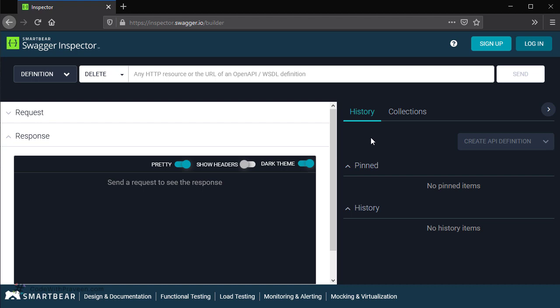Finally, at the right hand side, we have a couple of sections related to storing the history and making collections. In the history tab, it is going to show you the list of APIs and operations that you have executed. Since we have not executed any operations so far, currently it is blank. Finally, we have the section at the top in order to sign in. The advantage of signing in is that it is going to store all the histories that you have done, and you can also create new API specifications out of those APIs. All those will get stored under your account.